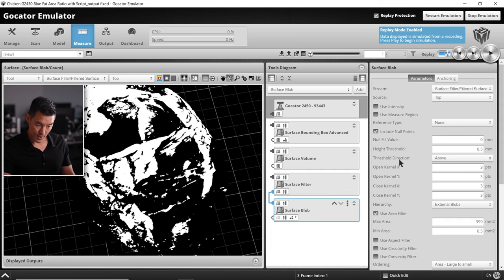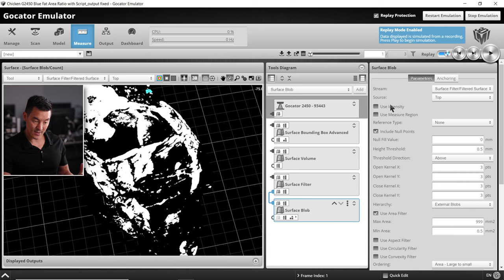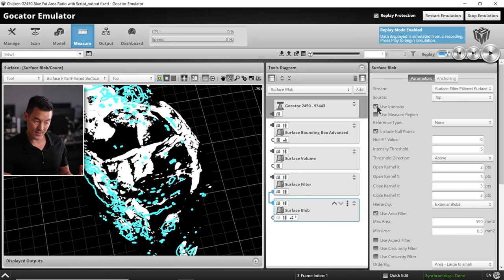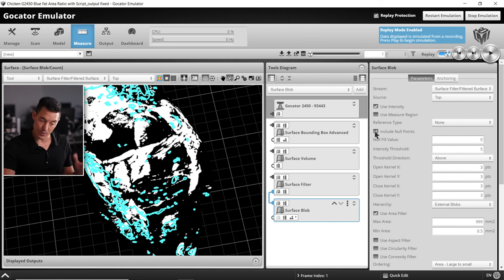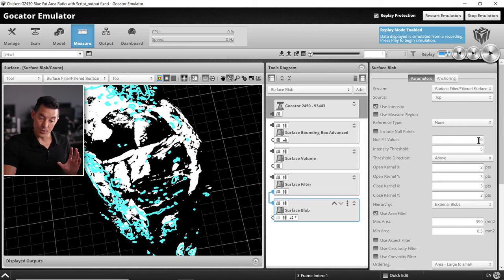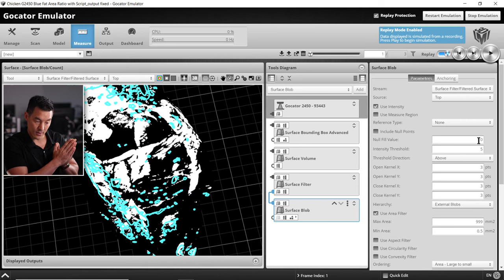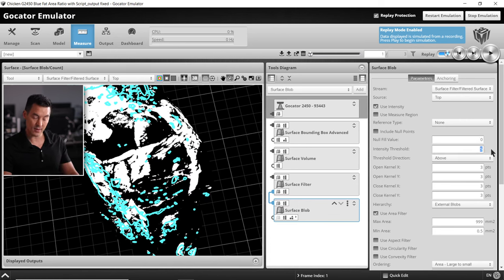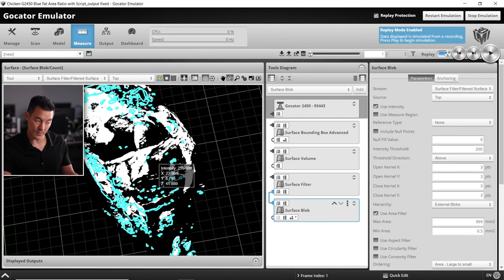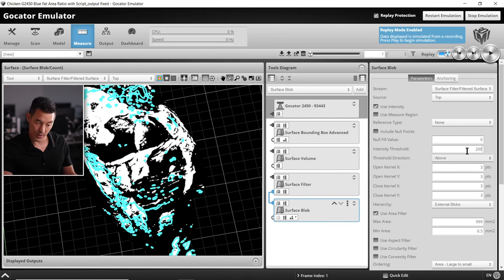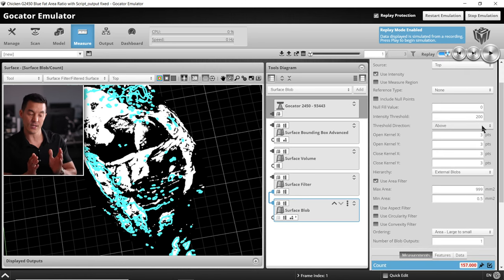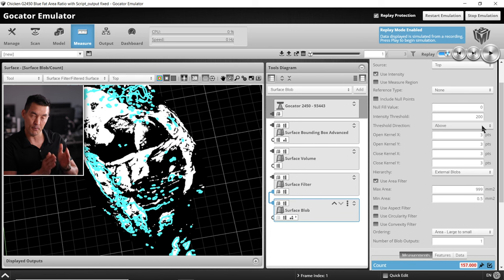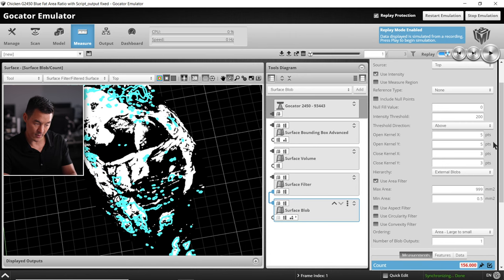Going back to the surface blob tool, knowing that we're going to use the intensity, turn on use intensity. You can see those blobs are starting to take shape. We don't need to use the null points, we can get rid of that. We're going to ignore anything down at the zero and we want anything 200 and above. We want threshold direction to be only choosing anything above an intensity of 200.